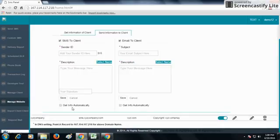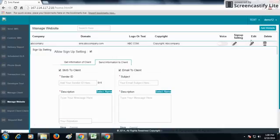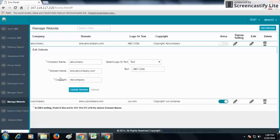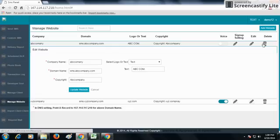From the Edit option, you can edit the company's name, domain name, copyright, logo or text, and update your website. From the Delete option, you can directly delete the website.